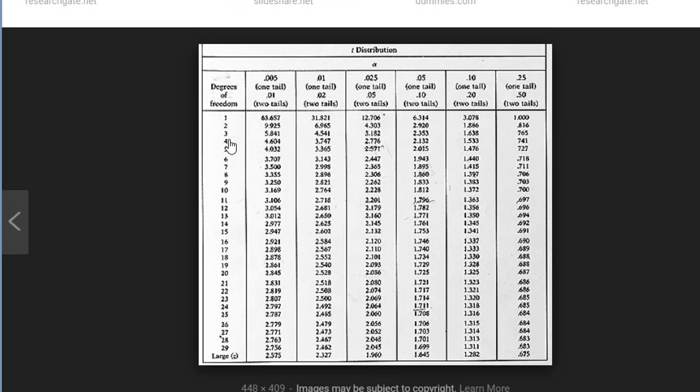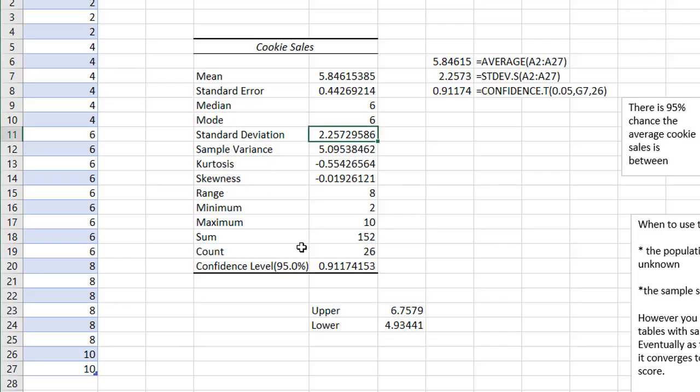So our degrees of freedom, that is our sample size, n minus 1. So as we noticed earlier, we had 26 count, but since it's low, we have to have 26 minus 1, which gives us 25.